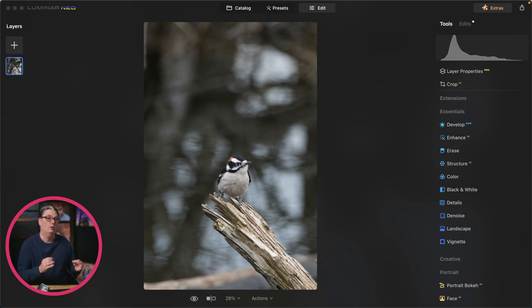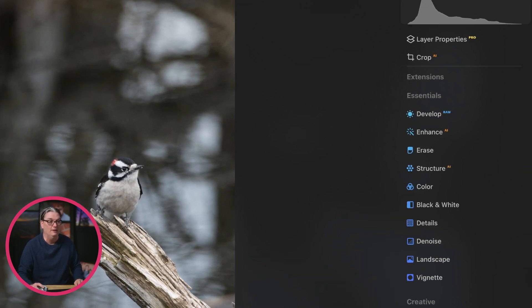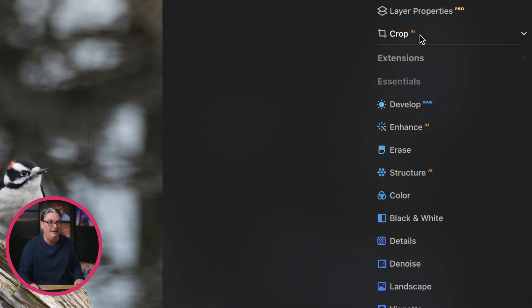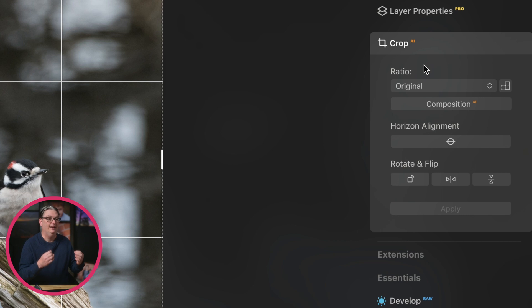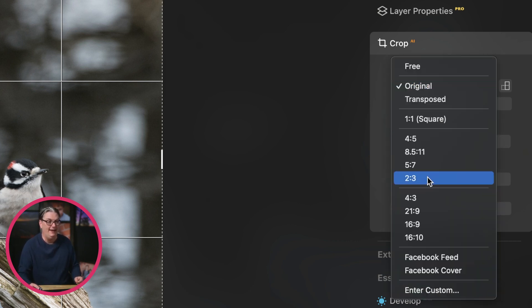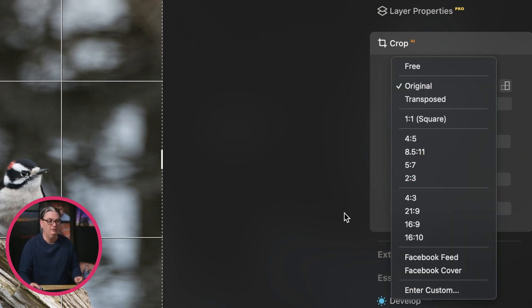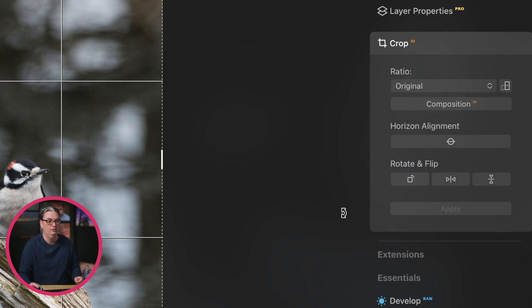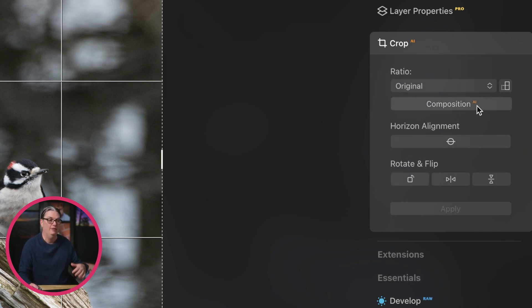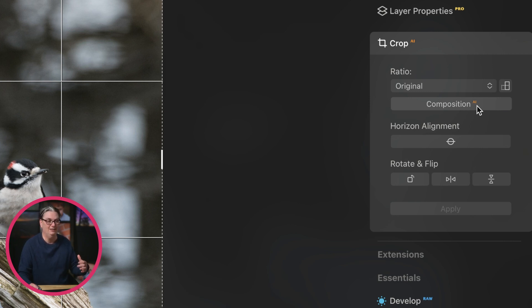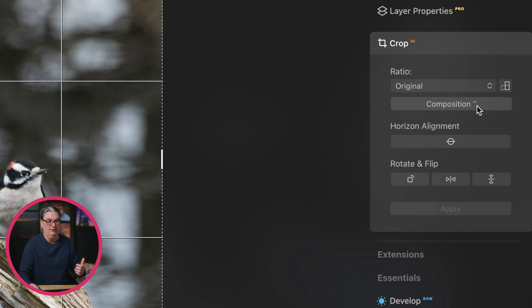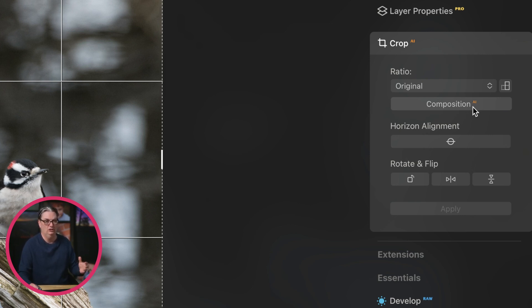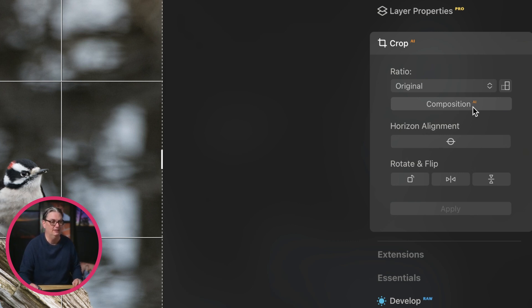And there's four ways we can do this in Luminar Neo via the Crop AI tool. We can either select a pre-existing aspect ratio, type in a custom aspect ratio, use the composition AI tool that will use artificial intelligence to automagically compose your image to be stronger, or you can manually adjust your composition. So let's look at each one of these options in a little bit more detail.